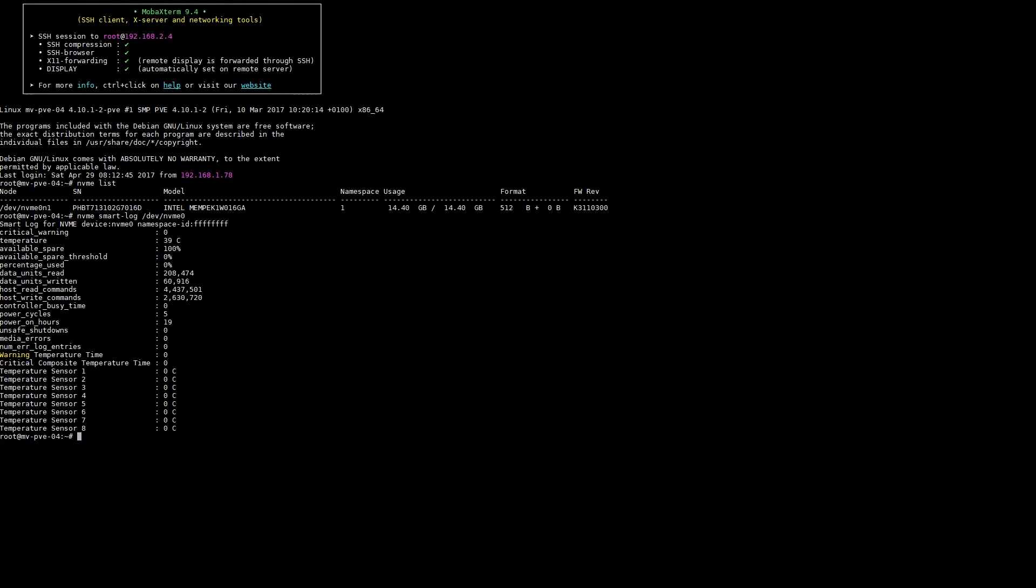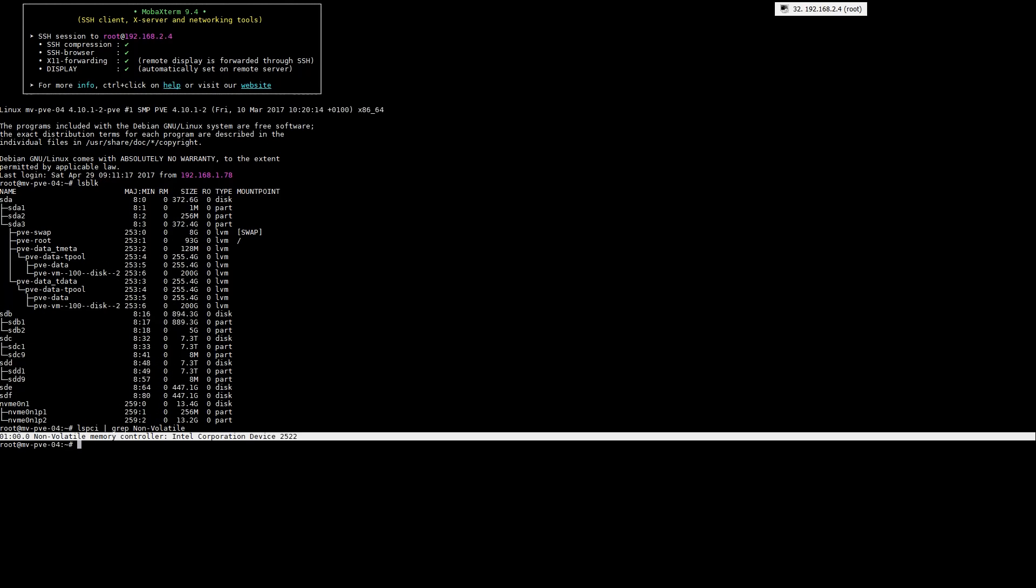Getting started, you can see that our Proxmox VE 5.0 system is set up. This is running Debian Stretch and you can see that we have in our block devices an NVMe drive.